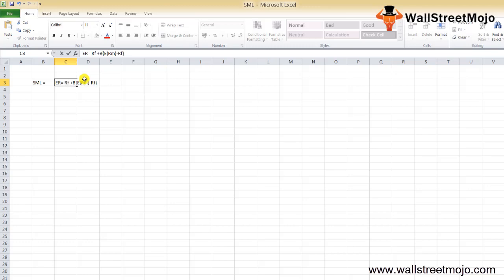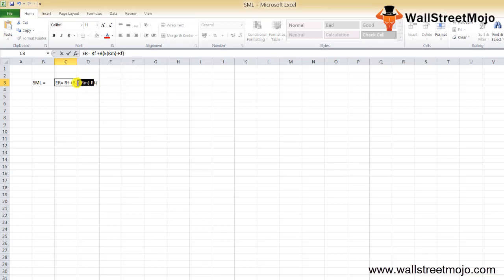Beta is the sensitivity of the stock, representing non-diversifiable or systematic risk, and is the most important factor of SML. ERM is the expected return on the market portfolio. ERM minus RF is also known as the market risk premium.